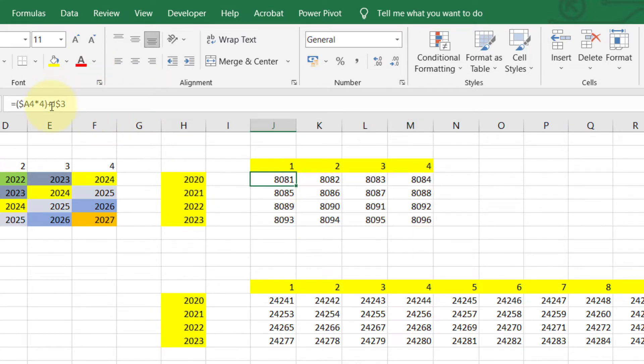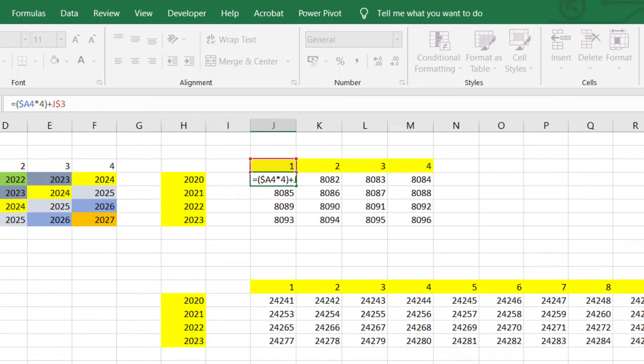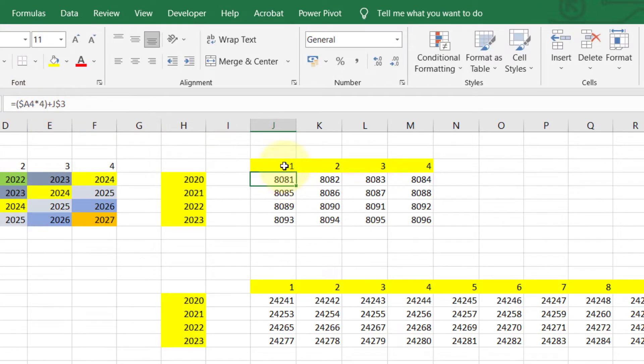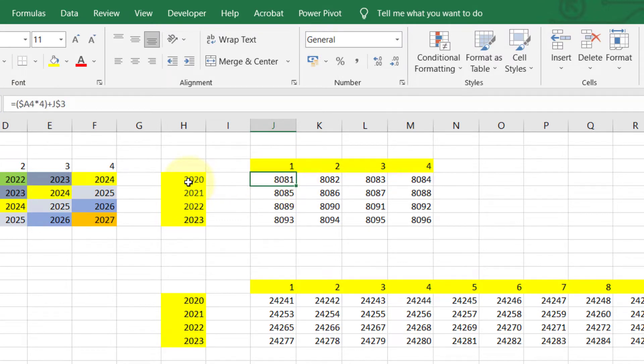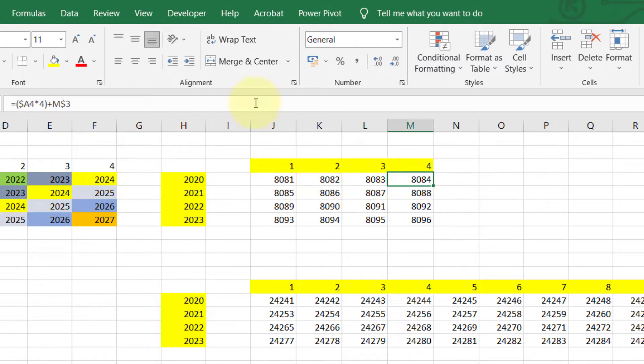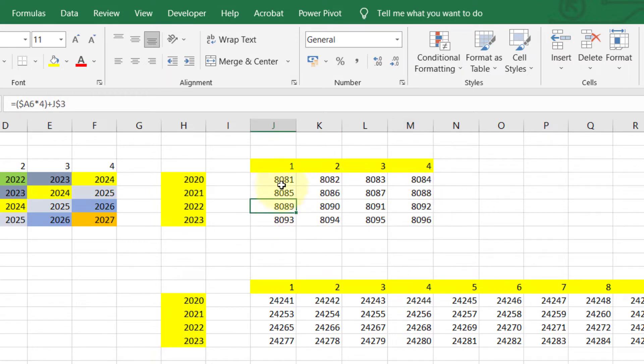So we'll basically say, for each year, which is 2020, there's four quarters, so multiply it by four, and then plus the quarter for each one. So 2020 first quarter has a unique code, 8081. Fourth quarter has 8084, and then sequentially, it has 8085, and it runs like that. So that's what we want to create.